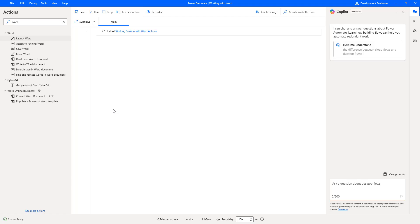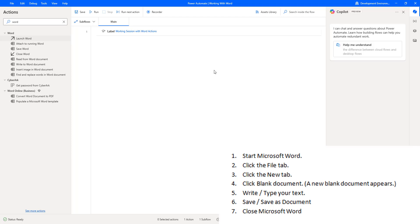For an example, we want to create an automation that generates a performance review Word document for each member of a team, based on a template Word file and data gathered from several text files. In this case we are using Word automation actions.